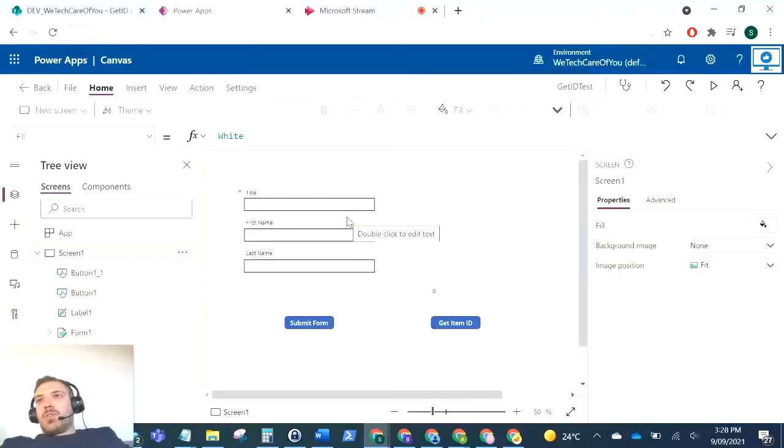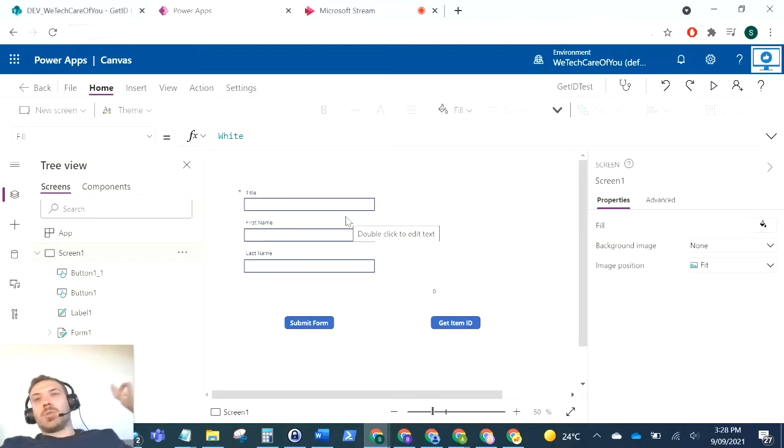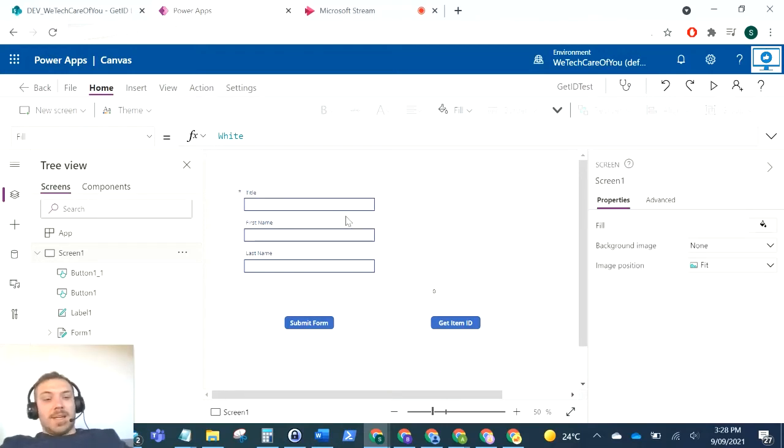Hello everyone, this is Kyle from We Tech Care of You, and today I'm going to show you a quick video on how to get the ID of the item that you've last submitted with the Power Apps form.